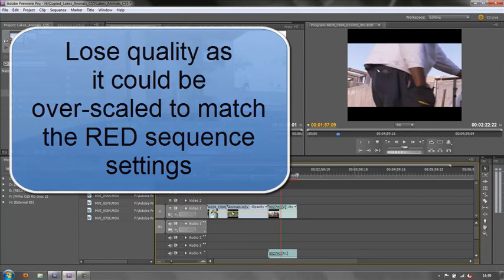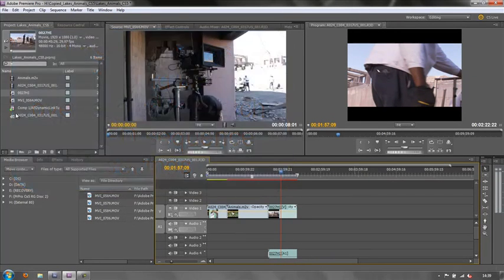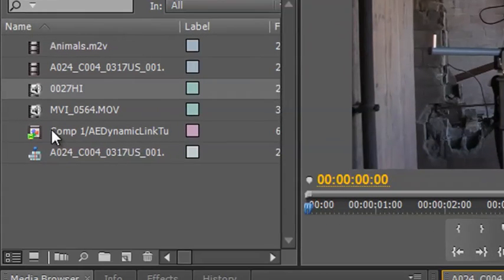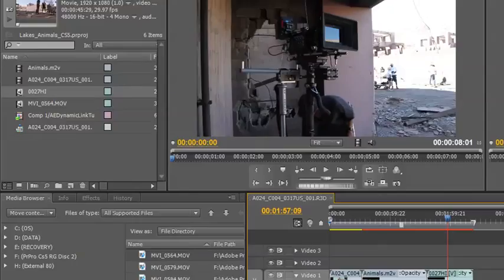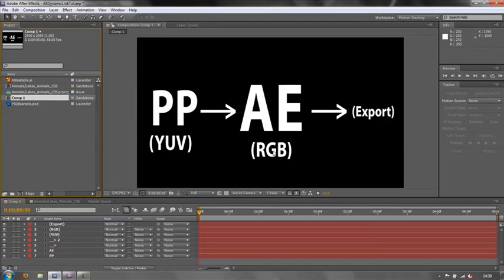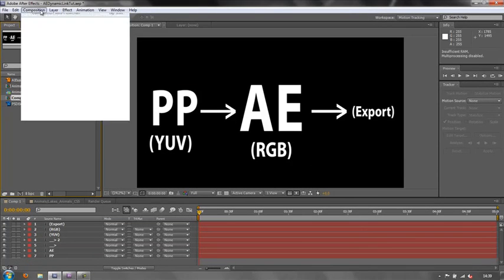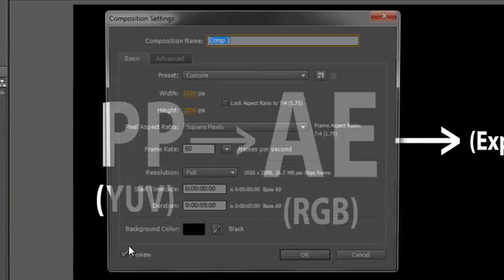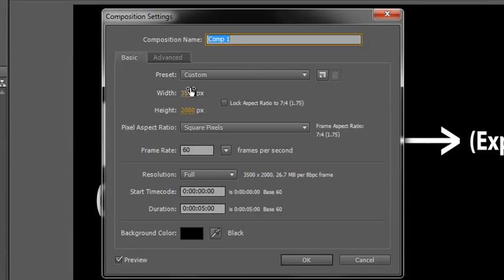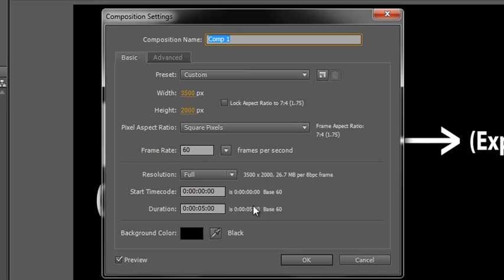The final thing I want to show you is this composition down the bottom. This is a custom composition from After Effects I used in another training video. If I go to After Effects, this is the particular one. I go to the composition, composition settings, you'll see that this particular one is huge. It's 3,500 by 2,000. And note the frame rate: it's 60 frames per second.